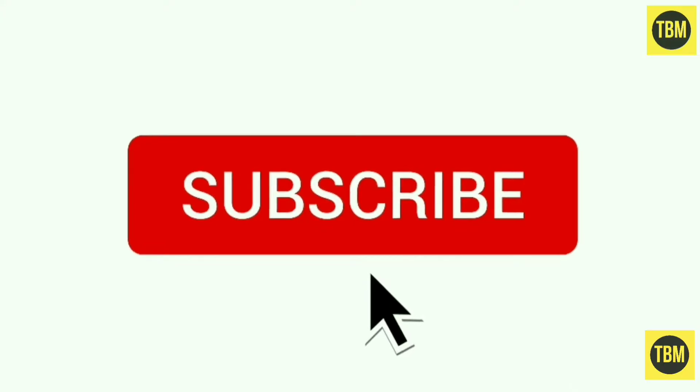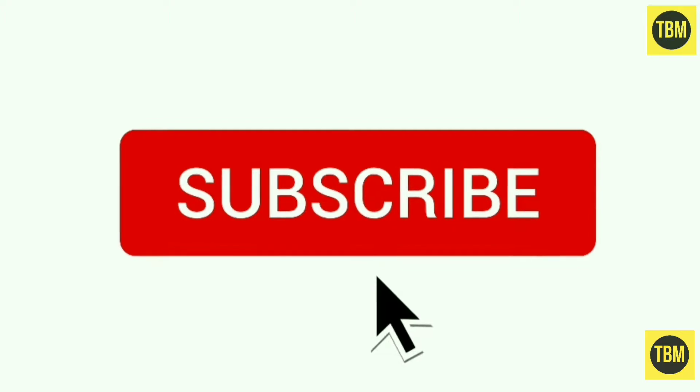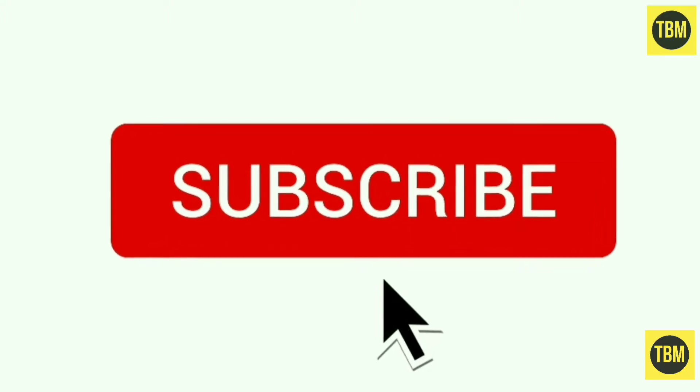Before going forward, please subscribe to my channel. Your one step motivates me to do better.